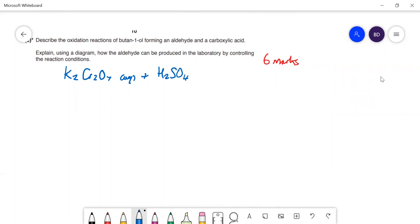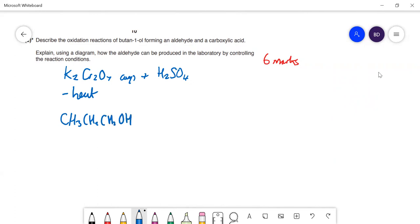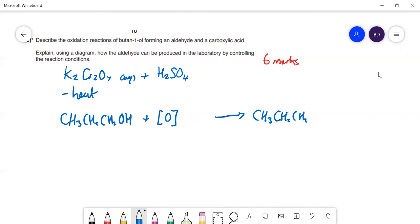You also need heat for that reaction to occur. Let's write down the equations. Butan-1-ol is CH₃CH₂CH₂CH₂OH. In organic chemistry we show oxidation by putting the oxygen from the oxidising agent in square brackets [O]. The first step — oxidising to an aldehyde — removes two hydrogens, so we need to balance with an H₂O molecule and one [O].